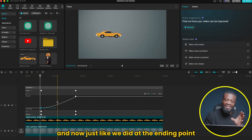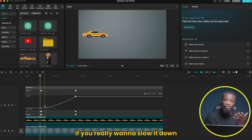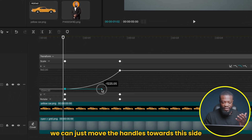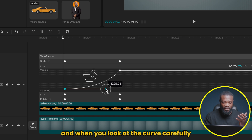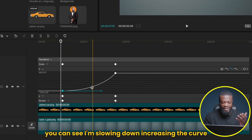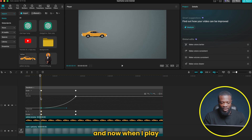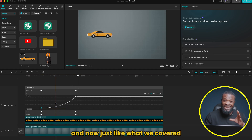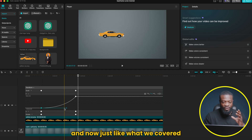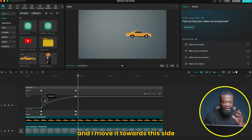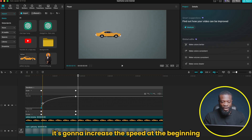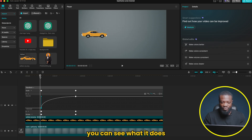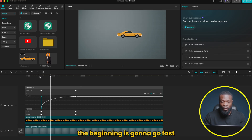Just like we did at the ending point, if you really want to slow it down, we can just move the handles further. When you look at the curve carefully, you can see I'm increasing the curve and slowing it down. And now when I play, it's going to really slow down at the beginning. When I click on the handle and move it the opposite way, it's going to increase the speed at the beginning — you can see what it does, the beginning is going to go fast.